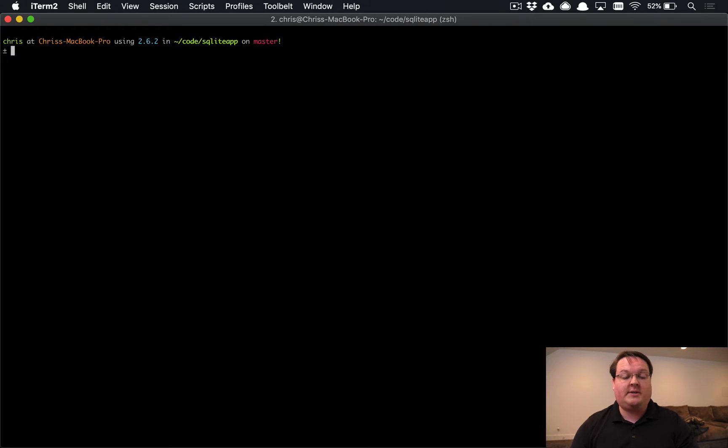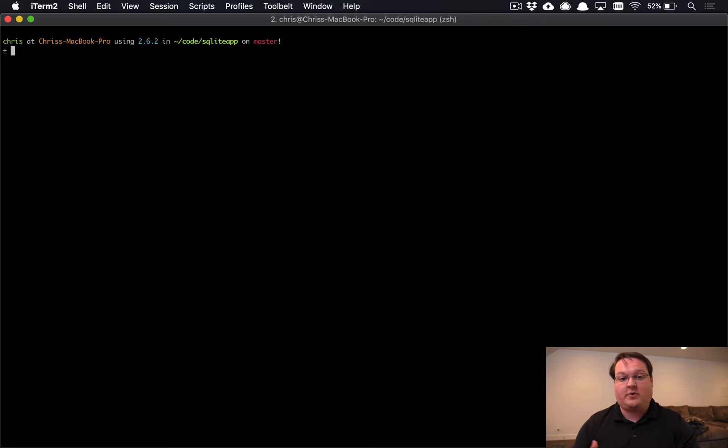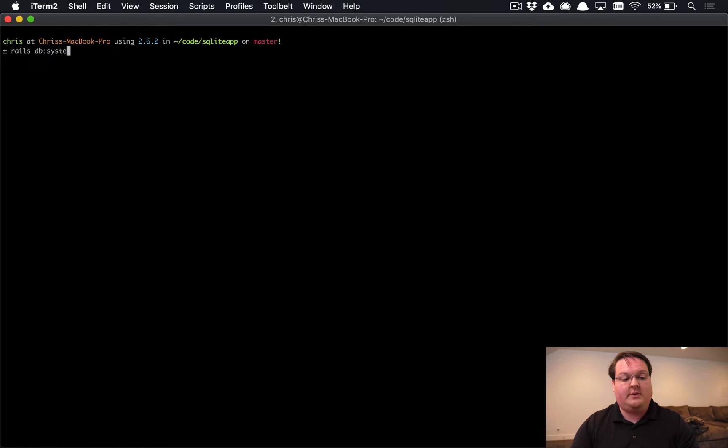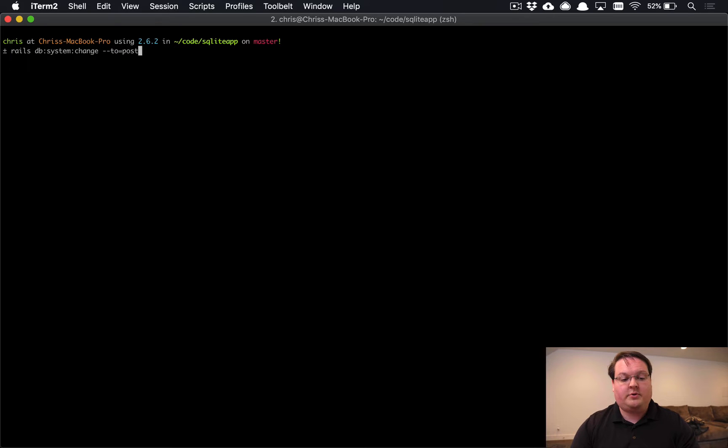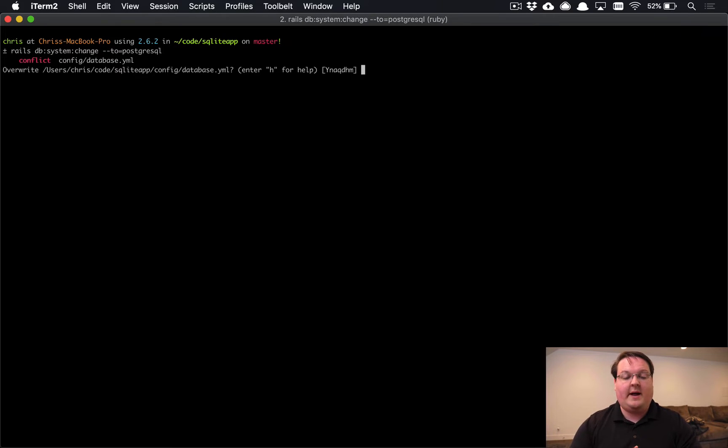So if we wanted to convert this SQLite application over to Postgres, for example, we can run rails db colon system colon change to PostgresQL and that will go ahead and change our application over.